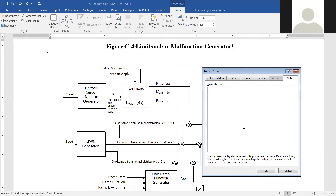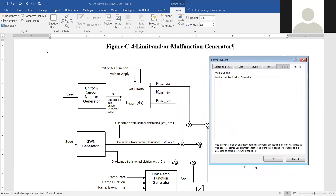This one is an object, not a picture, so we're going to go to Alt Text, and this is where we would put the alternate text for this picture. Again, this is not my area of expertise so I don't know what all that is. I'm just going to put 'limit' or 'my function generator.' The subject matter expert will actually have to describe what this picture is and add it here. Then click OK.